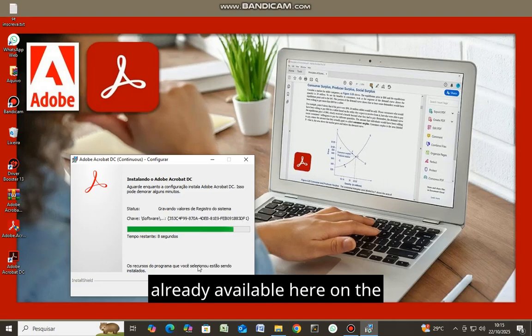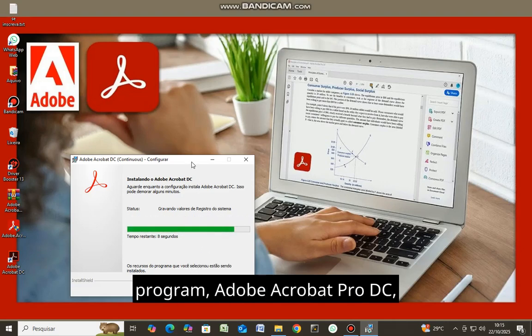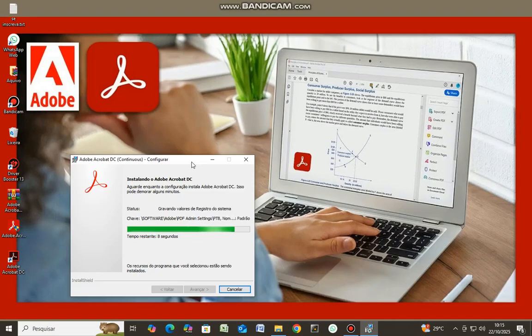It's already available here on the desktop. It's a fantastic program. Adobe Acrobat Pro DC.